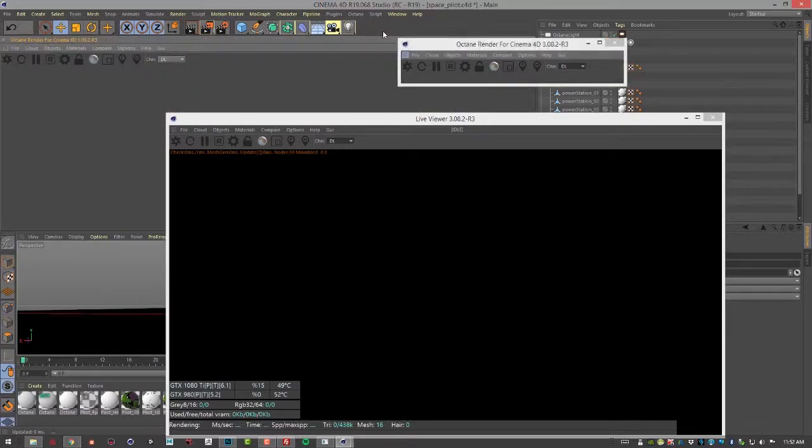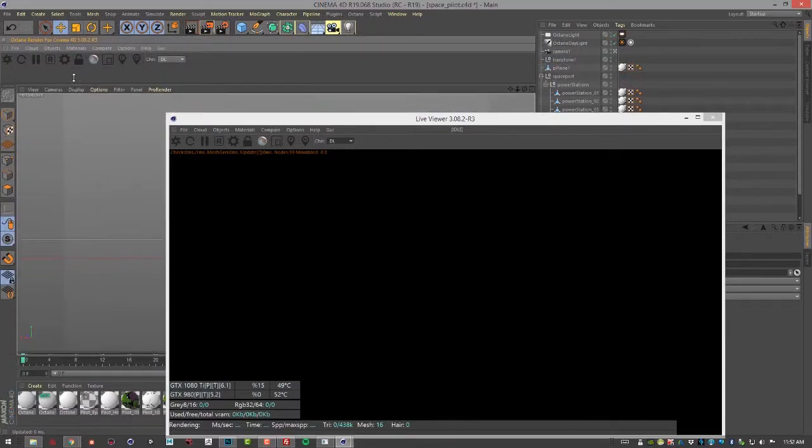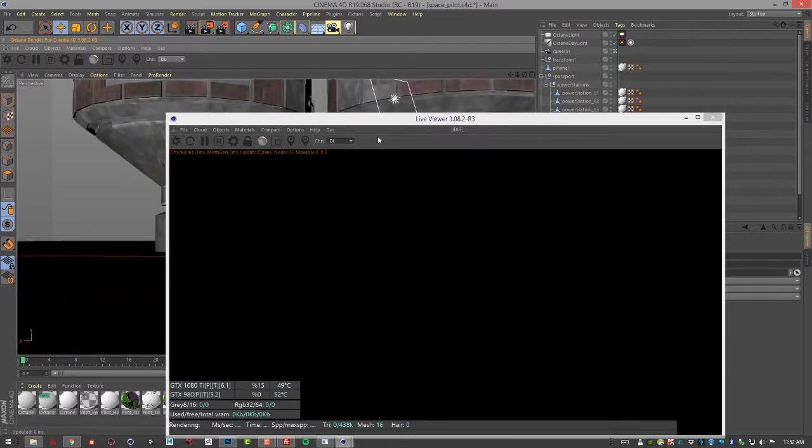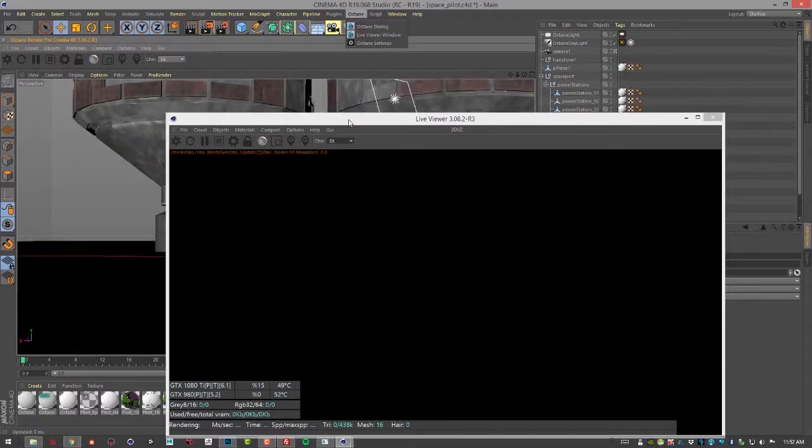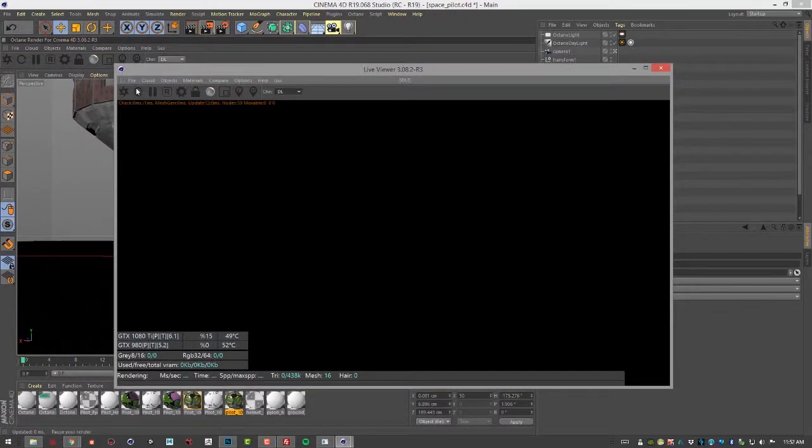Let's say we wanted to have it available up here while we're working in Cinema 4D. So that's kind of the advantage of having that octane dialog. Otherwise the same options are available in the live viewer.